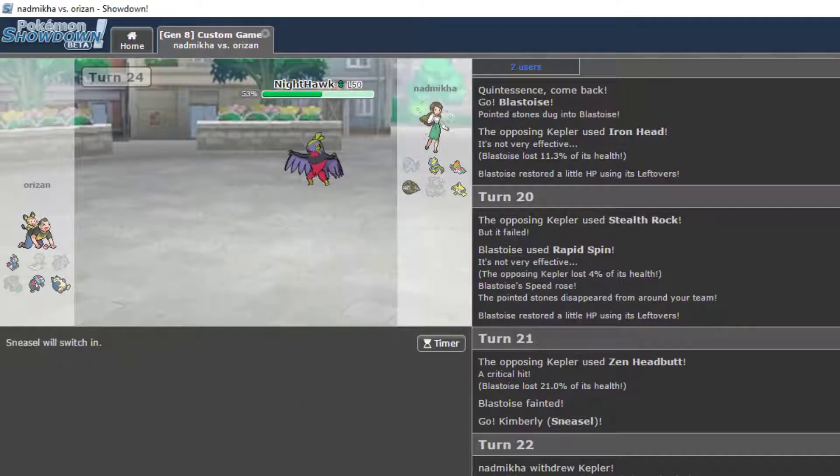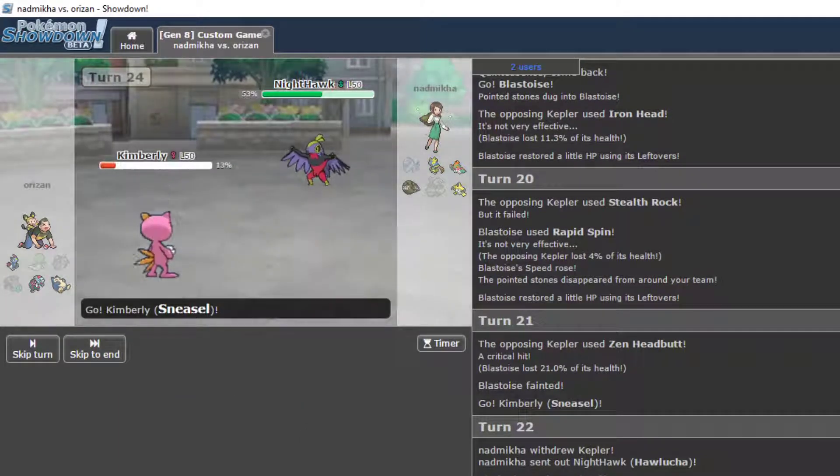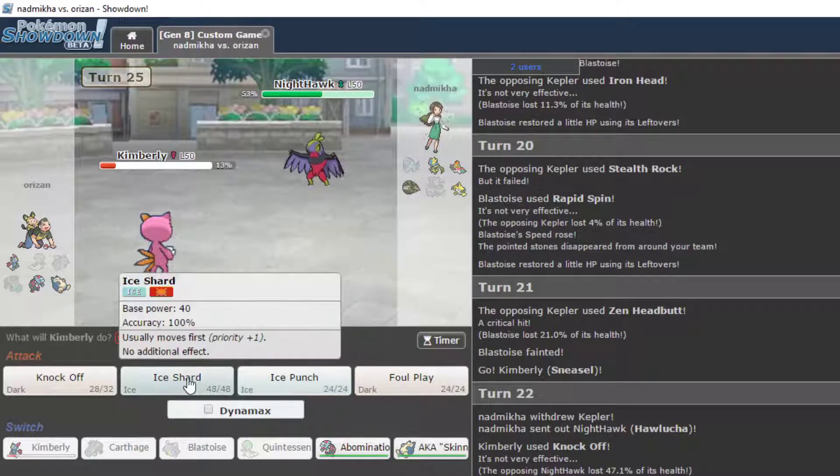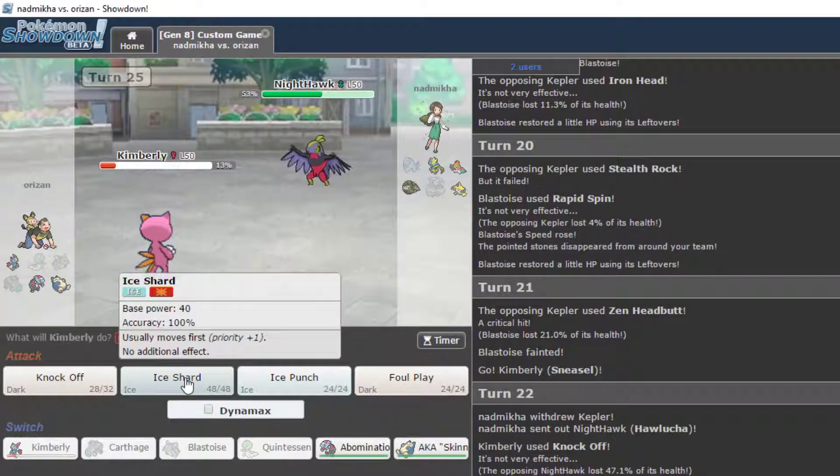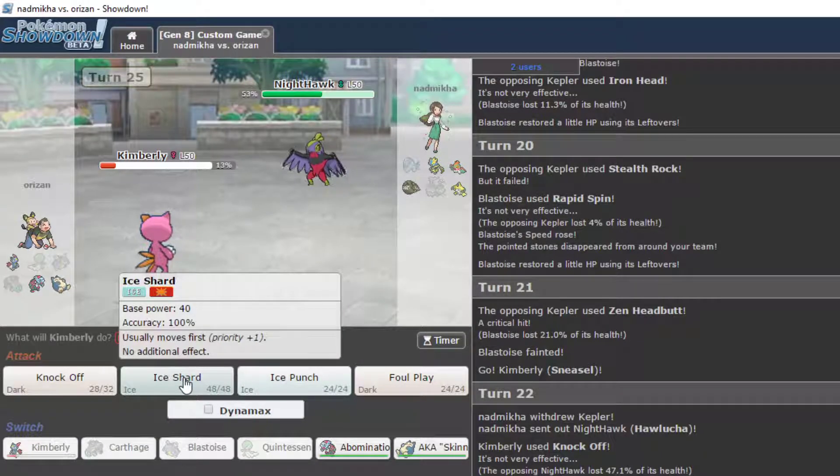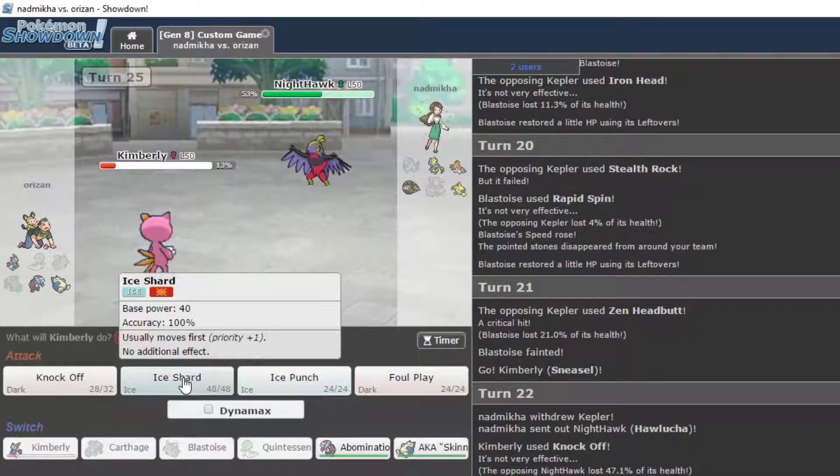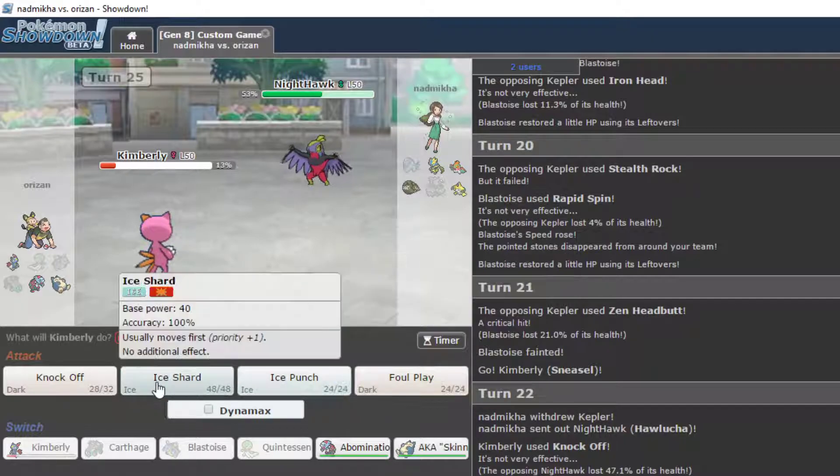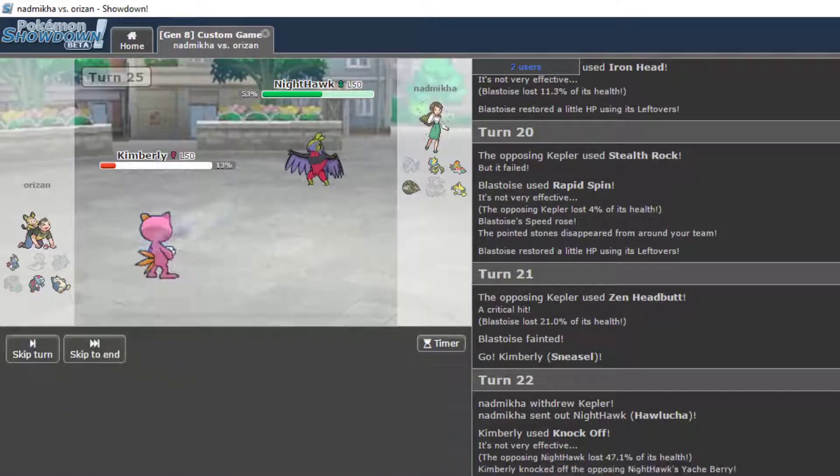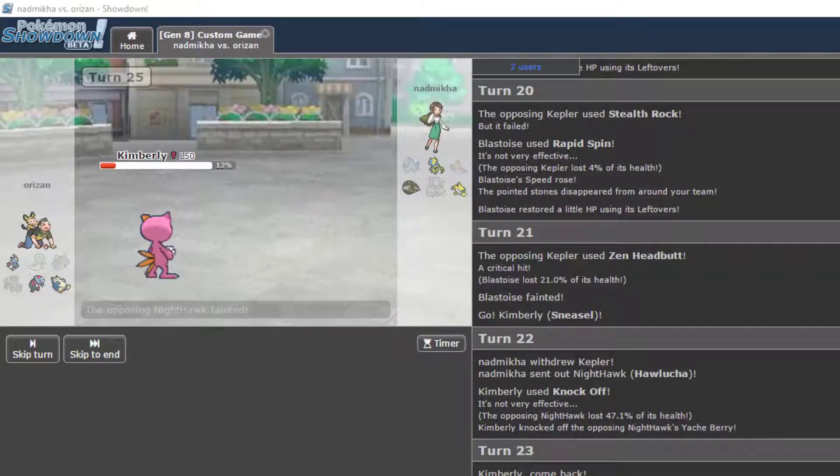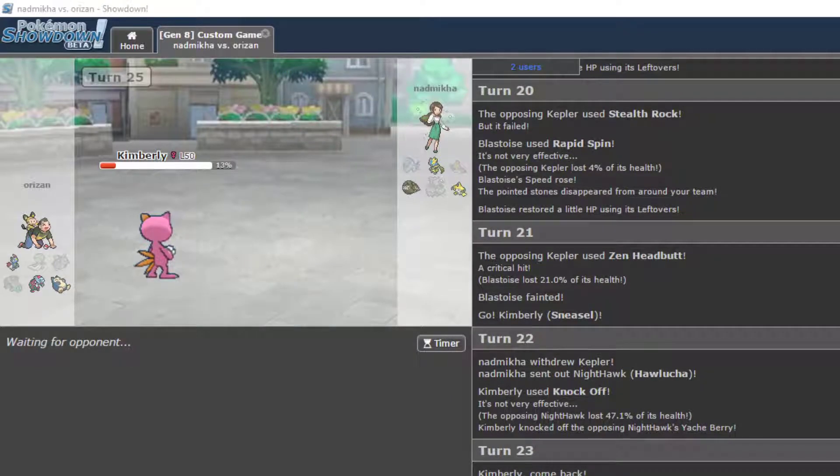I'm gonna go Kimberly here. She's gonna know the Ice Shard is coming, for sure, right? Should I Knockoff? This is another big morph right here. I have the Ice Shard. Okay, good one. Sneasel KOs Hawlucha with Ice Shard.